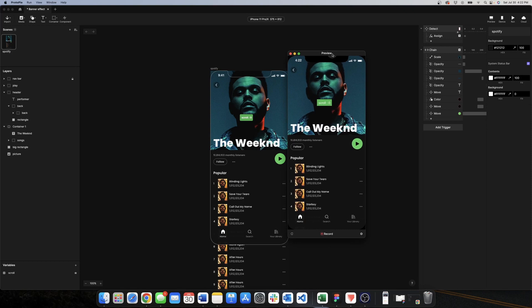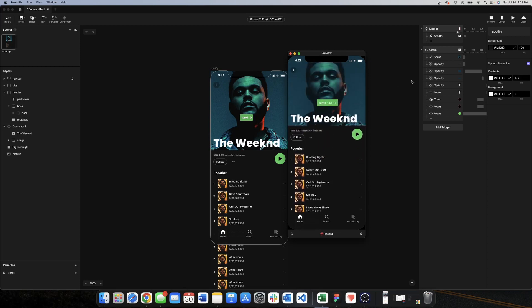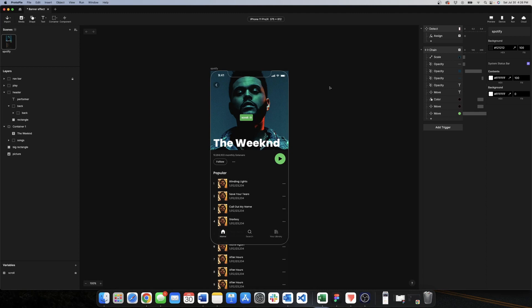That's all the animations for our Spotify performer page. There are many things happening at once, but the Chain trigger is so powerful that it allowed us to do all of this with only two triggers. Hopefully you learned something useful. I plan to do more videos replicating real apps using Protopi, so if you have an app in mind, leave a comment with its name. If you want to learn more about Protopi and Figma, see you in the next video.